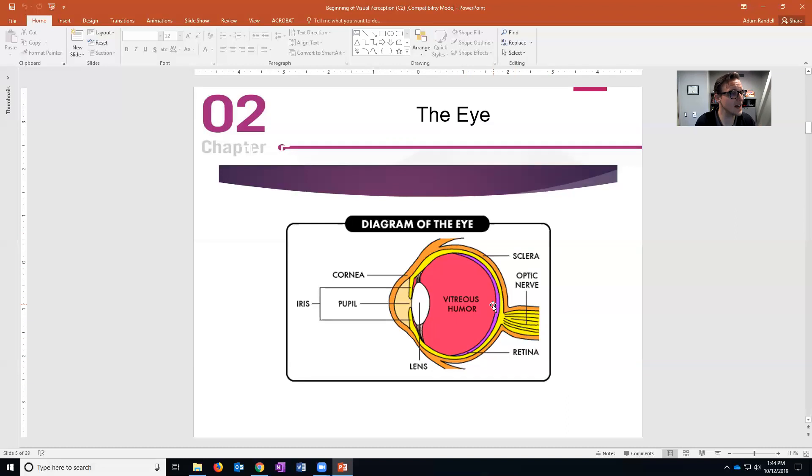So all your rods and cones, they're in your retina. And the center of your retina is your fovea and that is the area of finest detailed vision. So this is why you can read - in order for you to see the letters, you have to be looking straight at something.